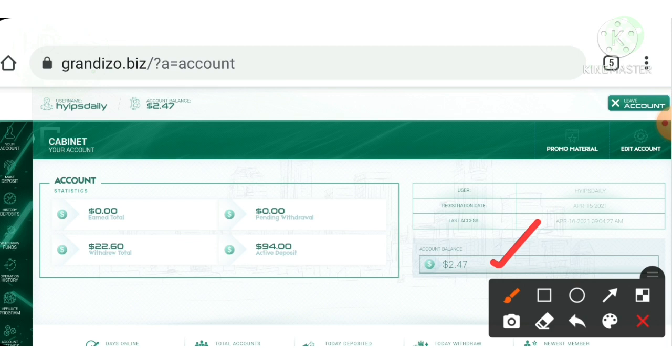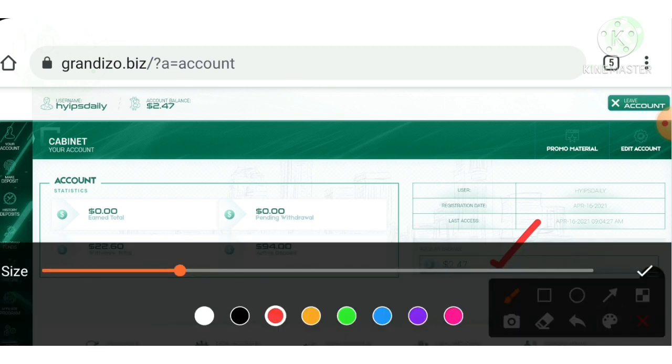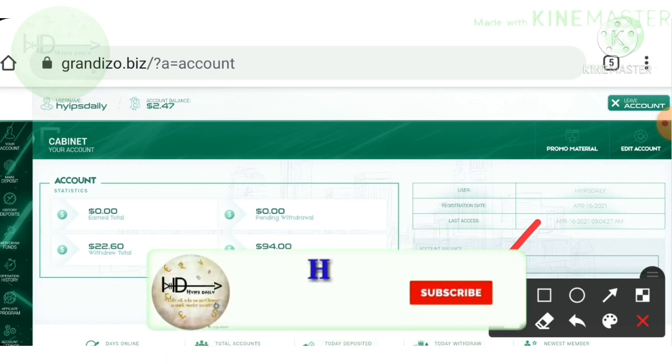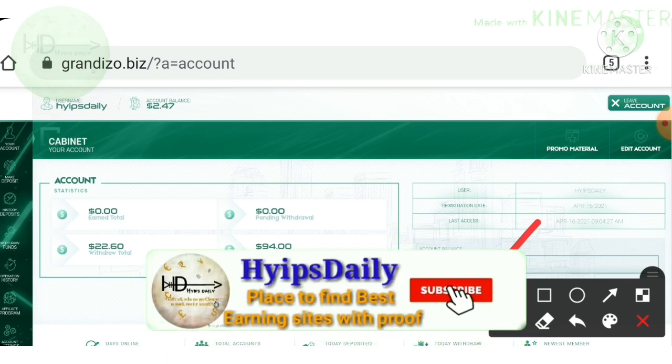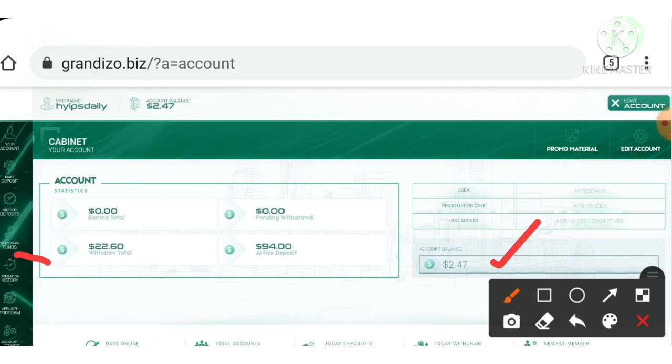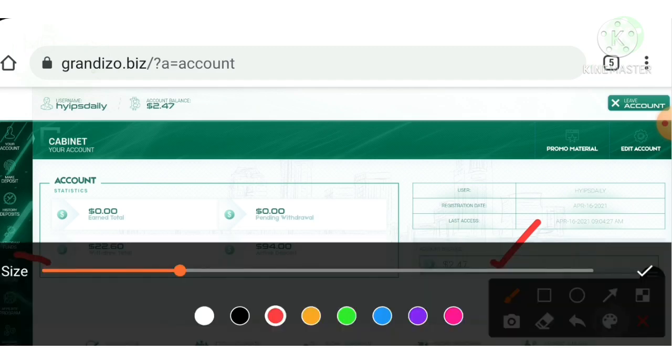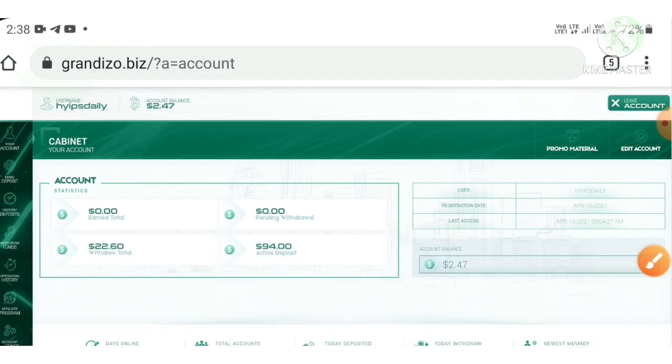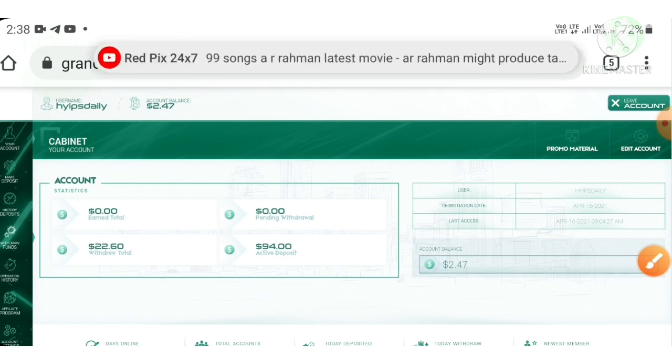Here I have some account balance which is $2.47. I'm just trying to show you a live withdrawal proof by withdrawing it.